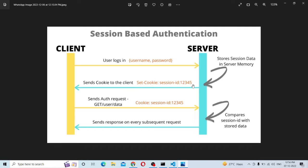So if the server sends something to the client, we send a cookie using Set-Cookie. The session ID is stored in the cookie via Set-Cookie.